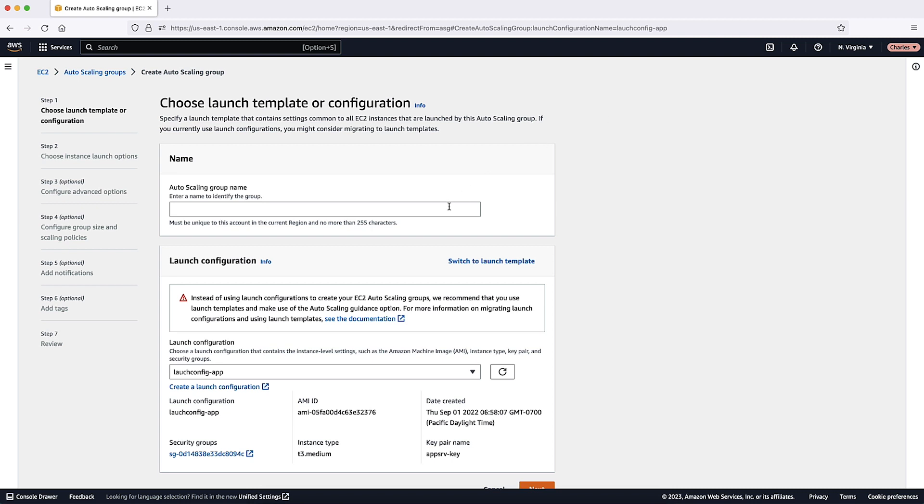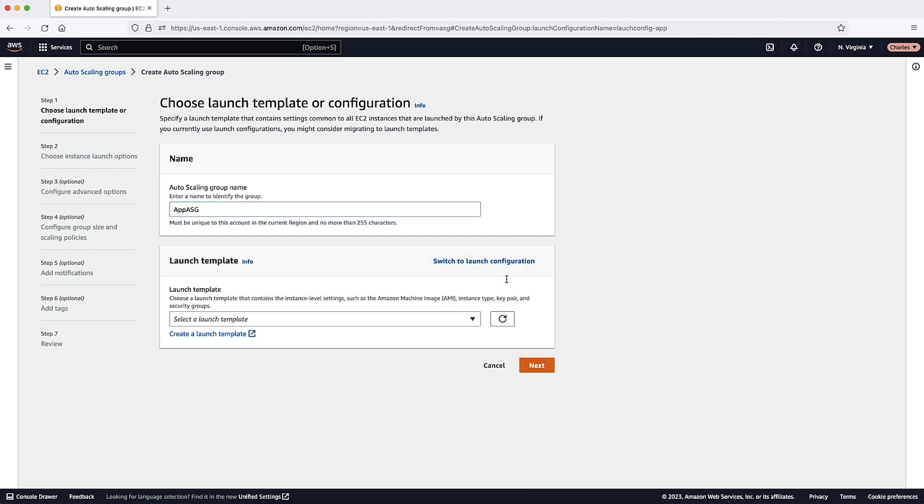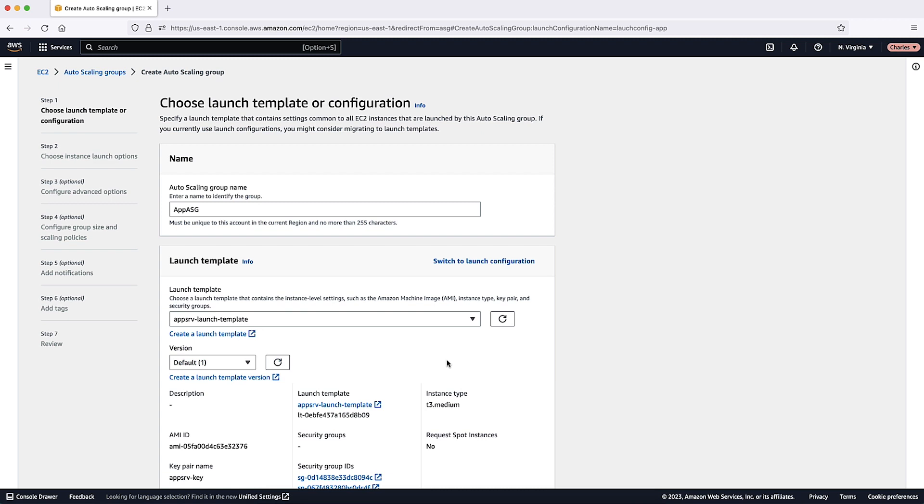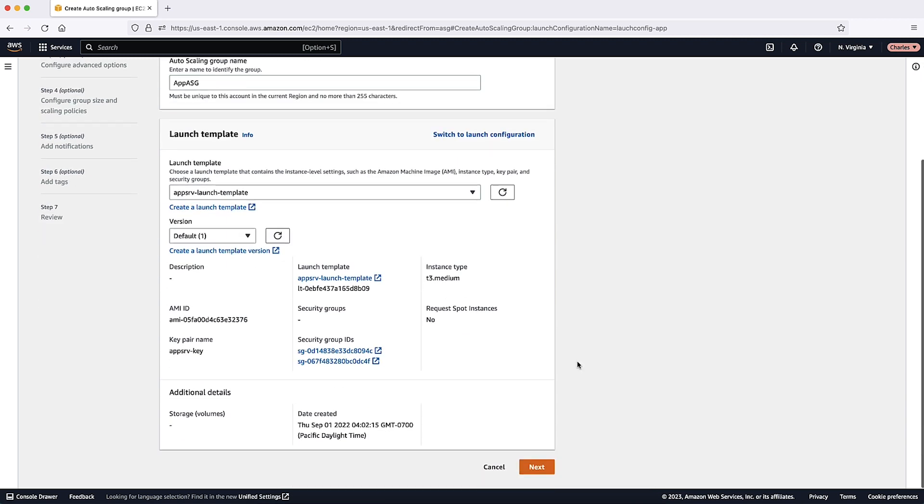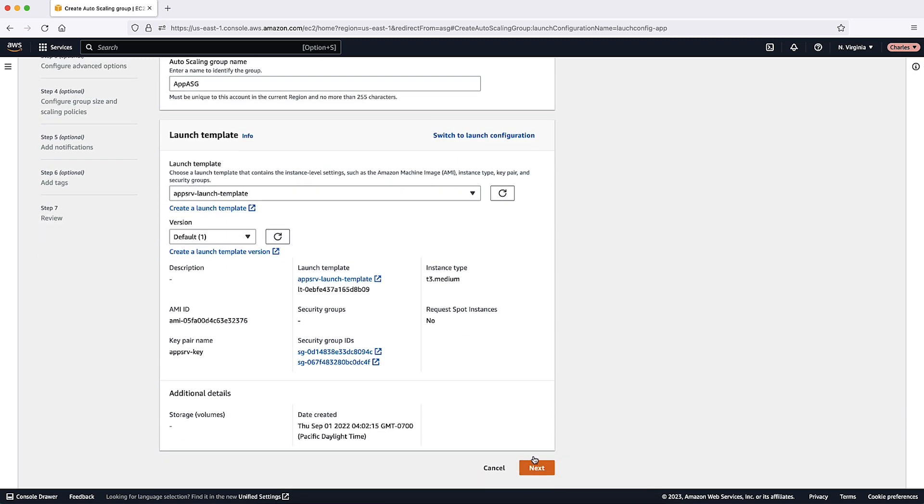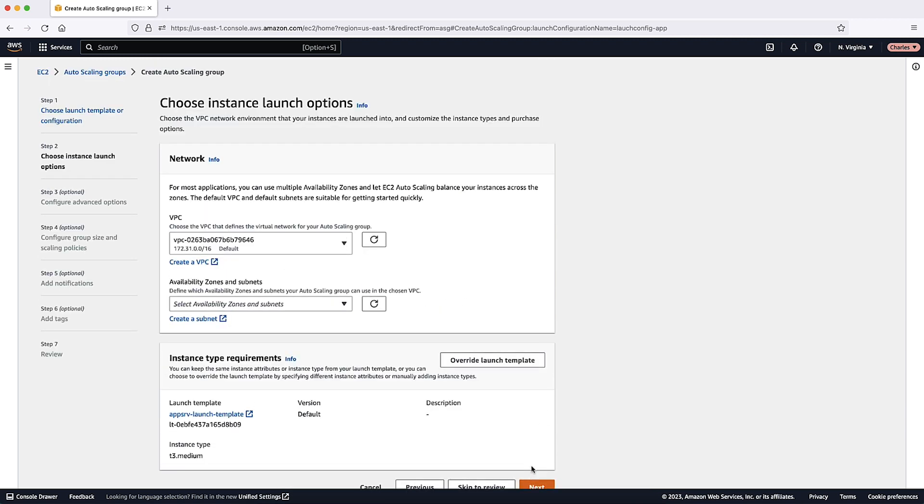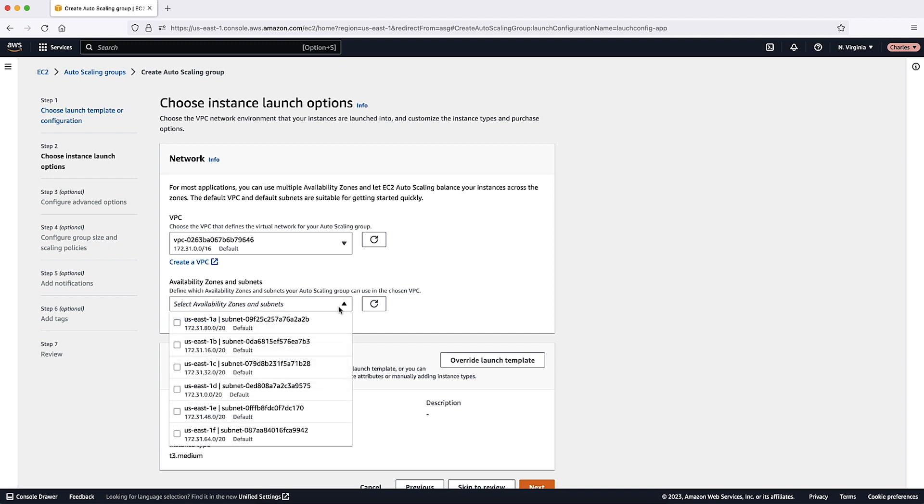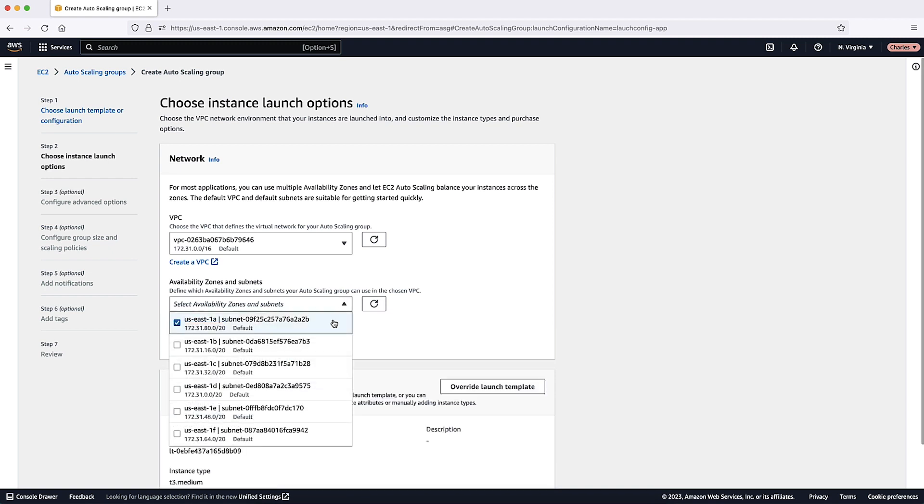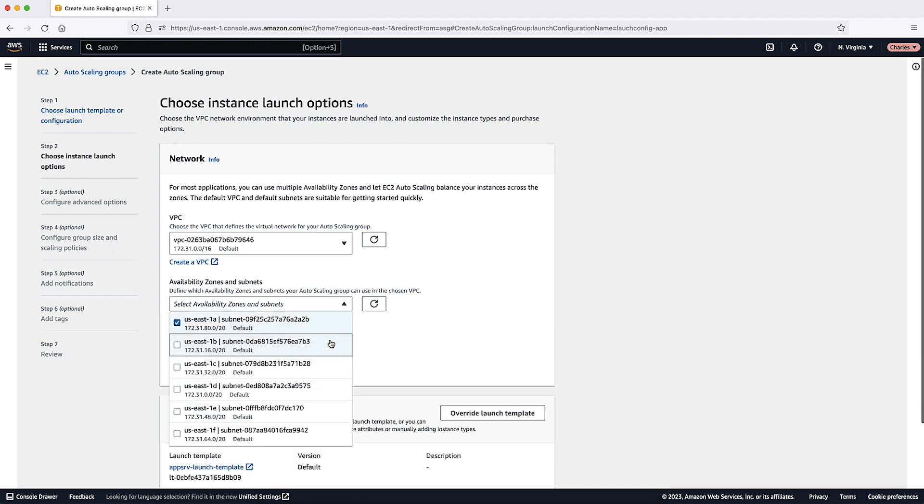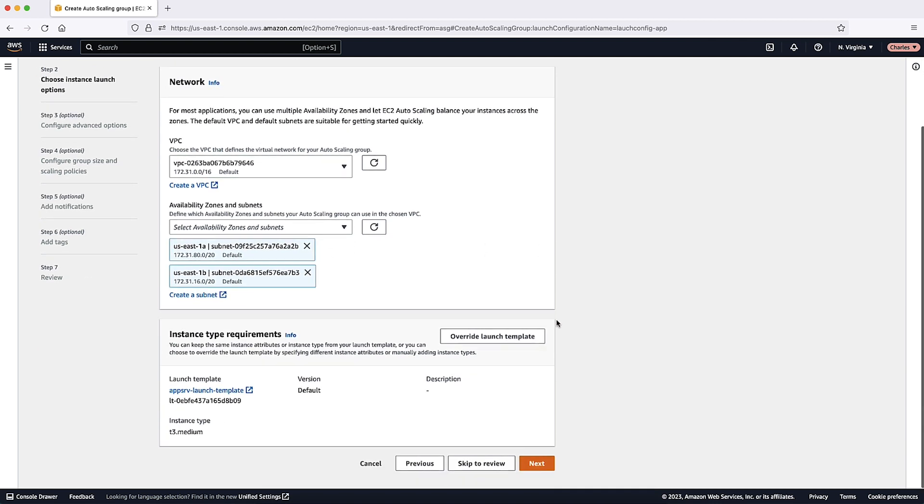Next, from the Choose Launch Template or Configuration screen, give your Auto Scaling Group a name. Select Switch to Launch Template. Next, from the Choose Instance Launch Options screen, select the Virtual Private Cloud and Subnet where you want your Auto Scaling Instances to be launched. Choose Next.